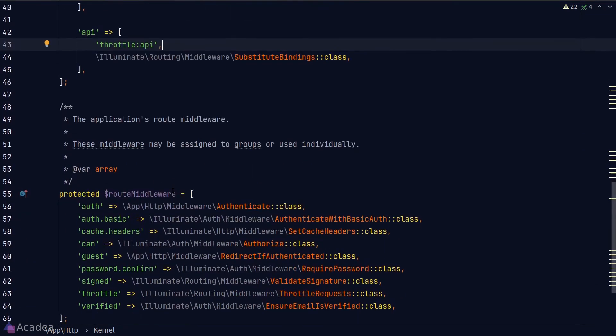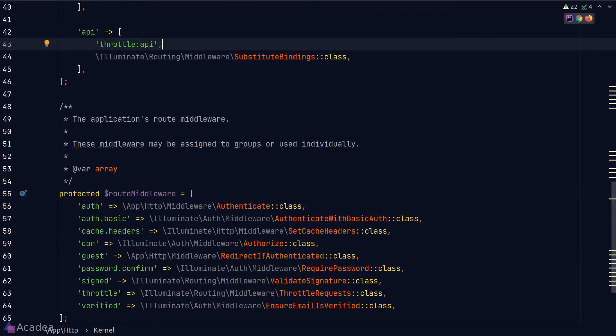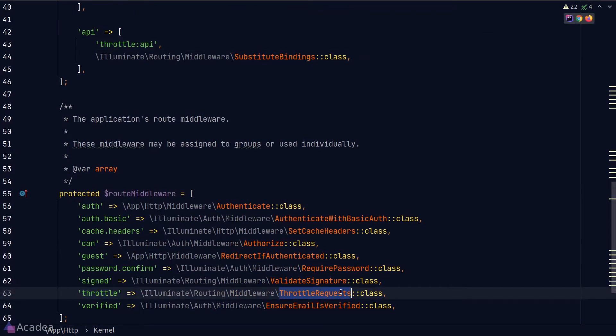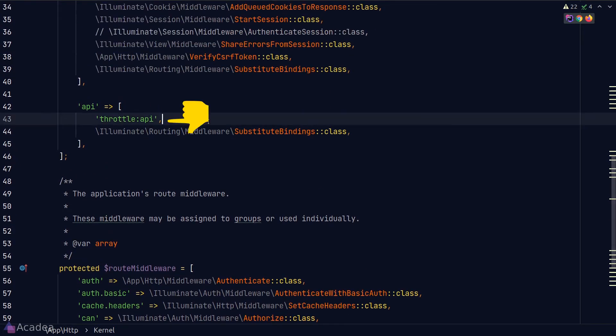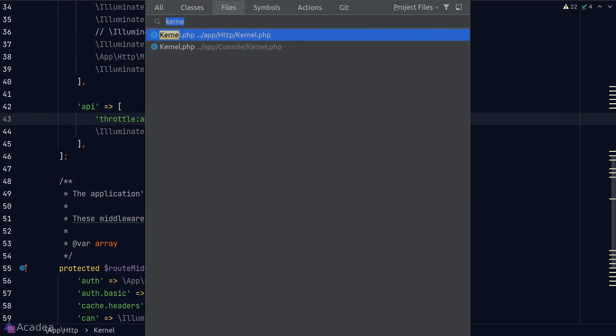The throttle middleware is really a mapping to the throttle request middleware class as defined in the route middleware array down here. Now by default, we're passing in an argument called API to our throttle middleware class. This API argument is a predefined configuration that is provided by Laravel. It is a named throttle configuration that is defined inside our routes service provider.